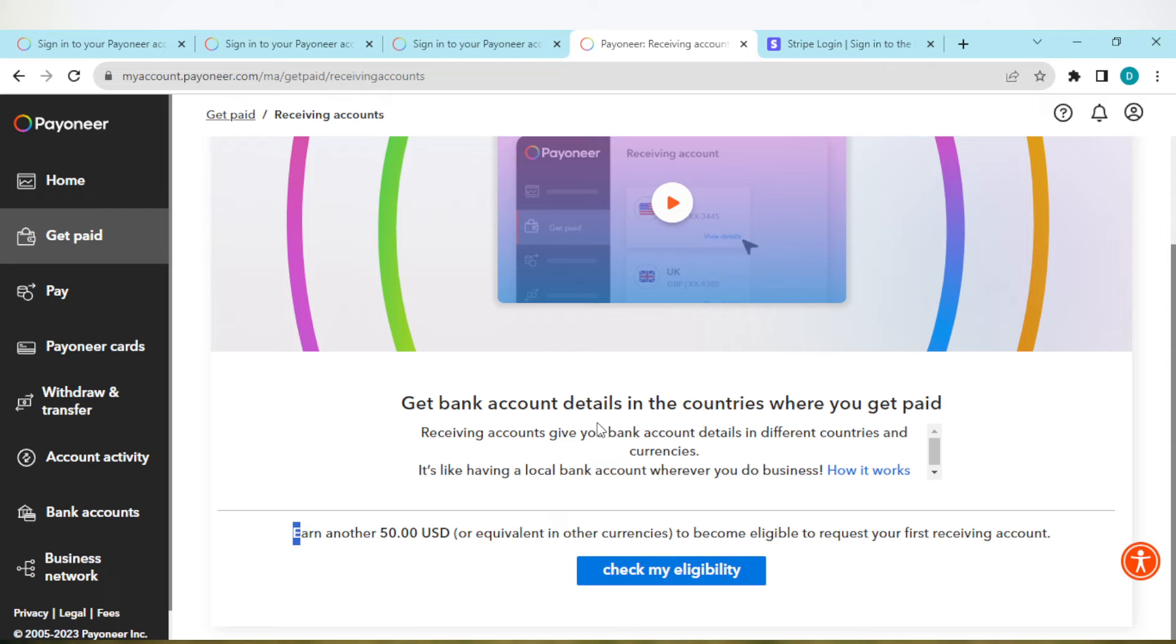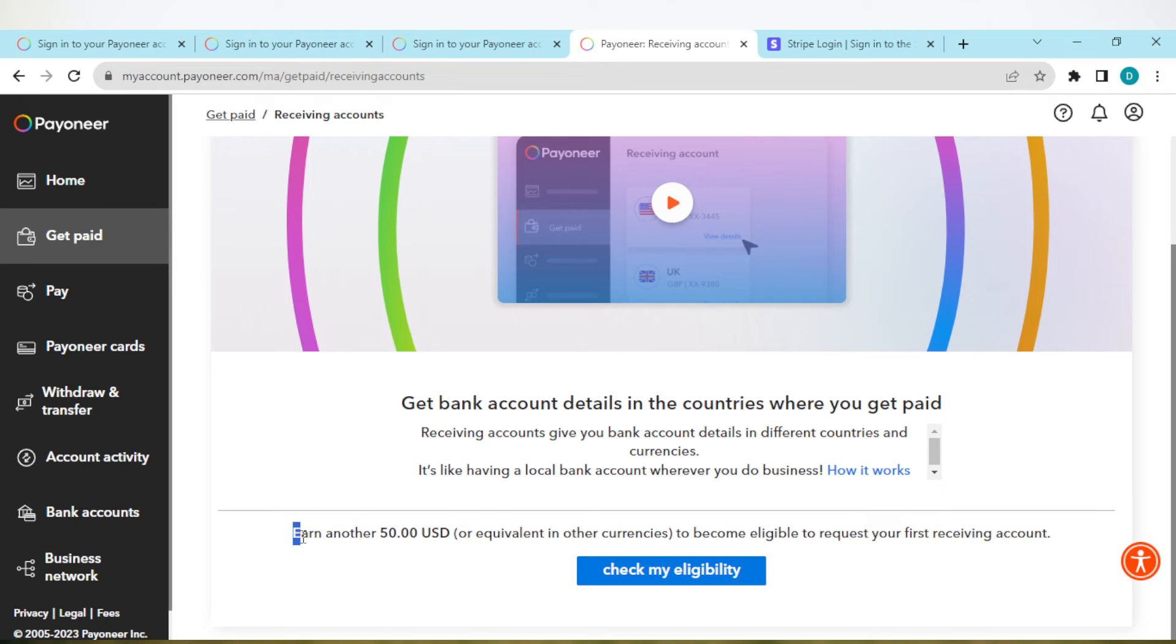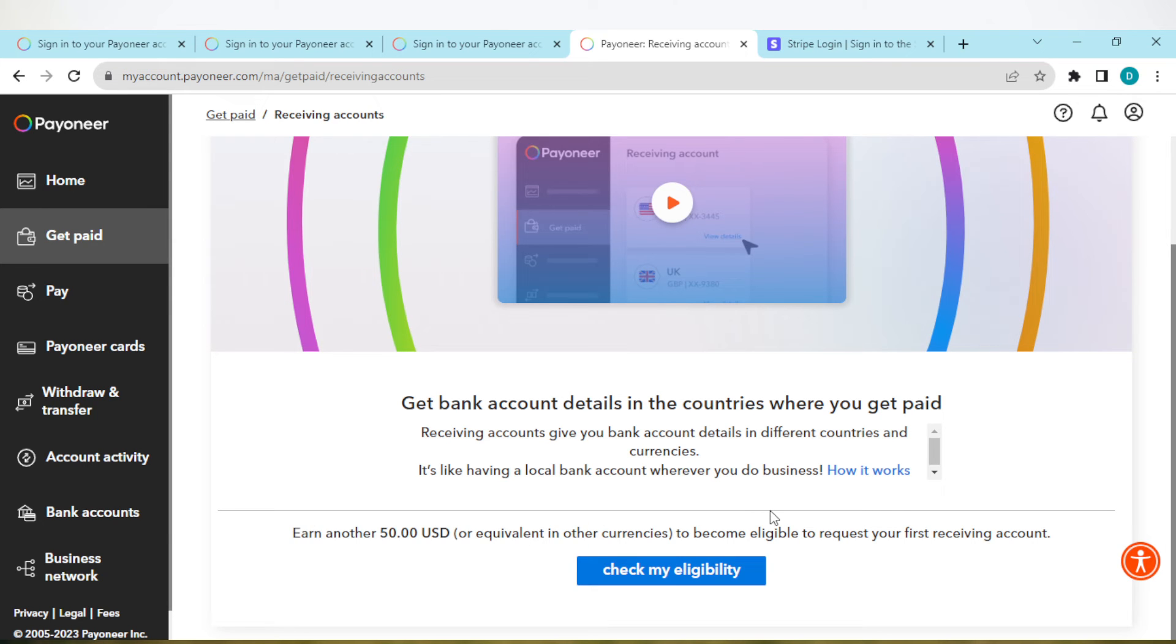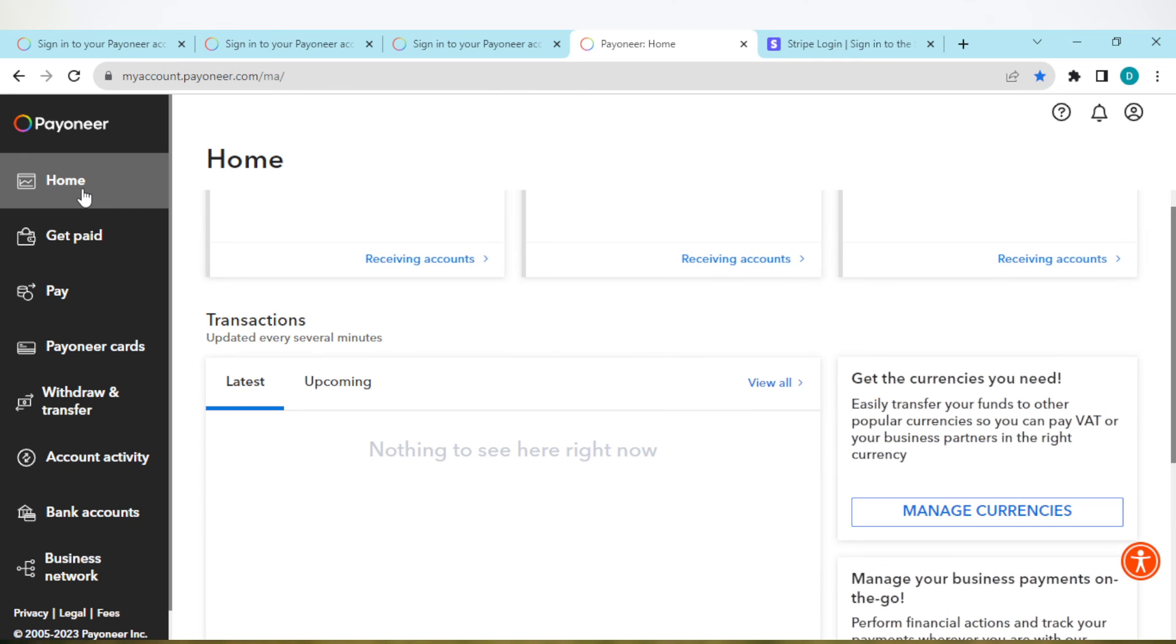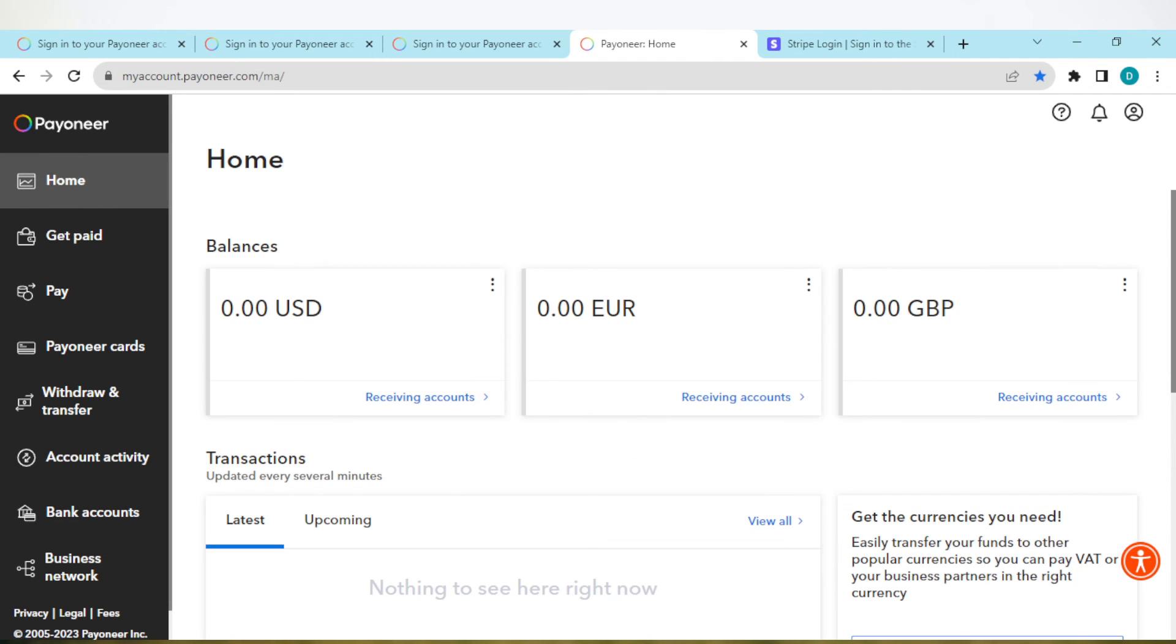This will be the same for each of them, for each of the currencies - for USD, for pounds. That's just basically how you can fix your receiving account not showing. You can see that this applies for all of the accounts, even for the Euro.